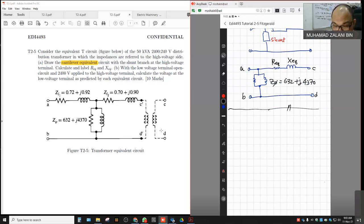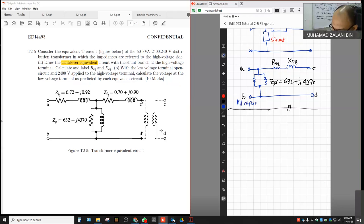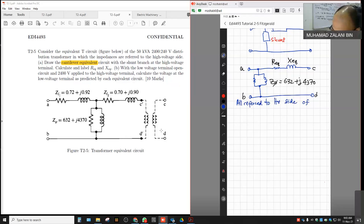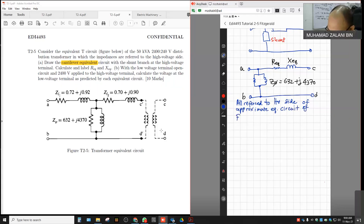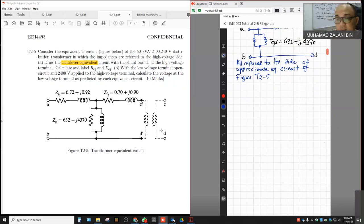All impedances are referred to the high voltage side. This is the approximate equivalent circuit of figure E2-5. Now we want to calculate Req and Xeq, which is the combination of ZL1 and ZL2 only.